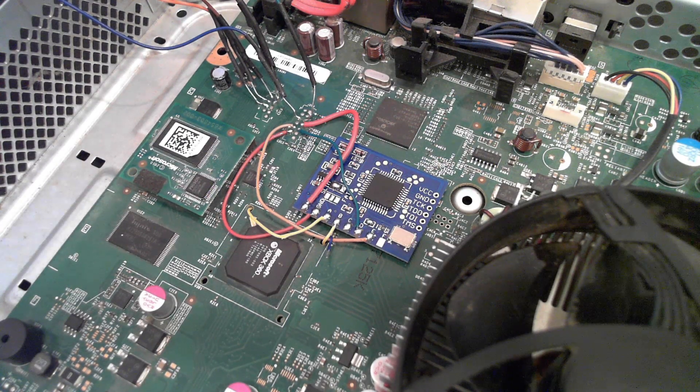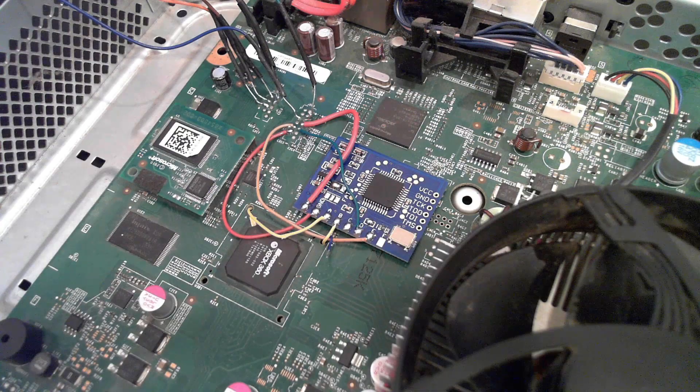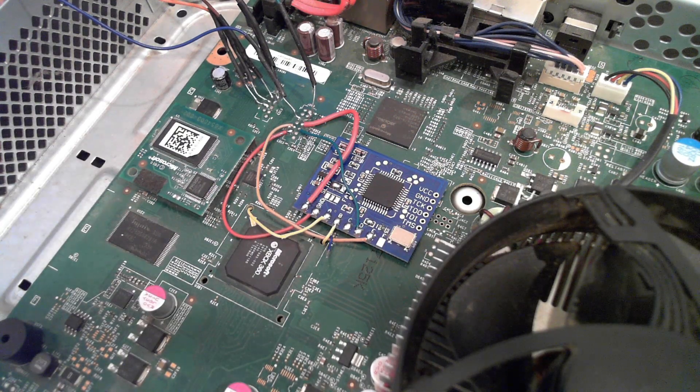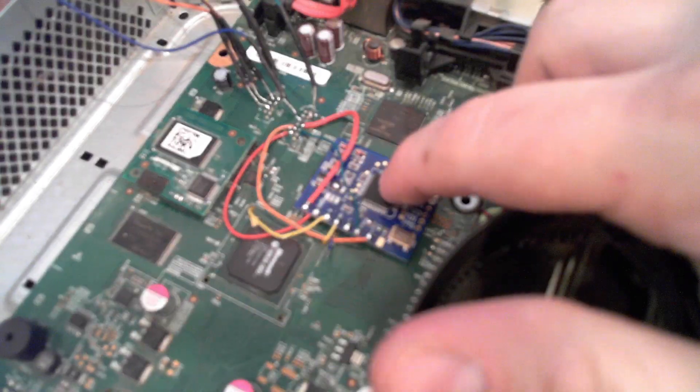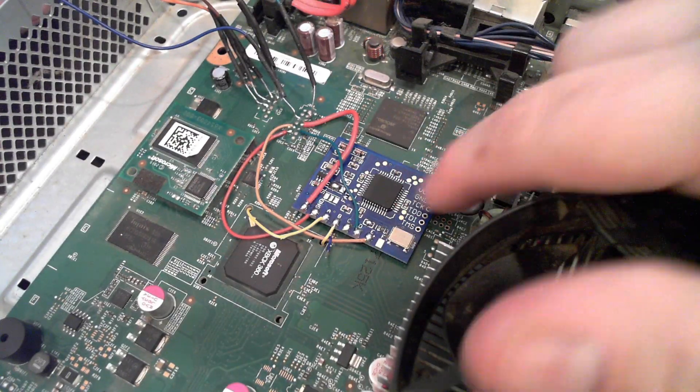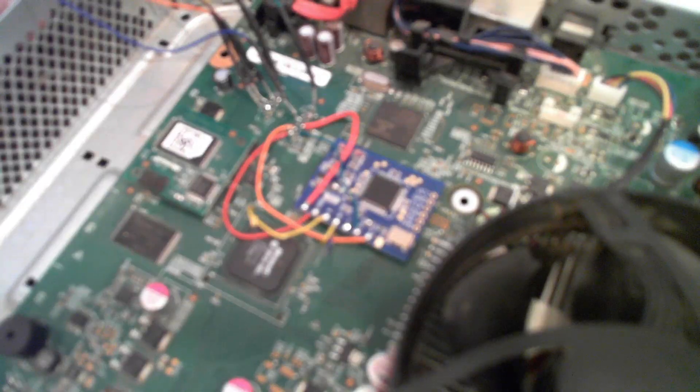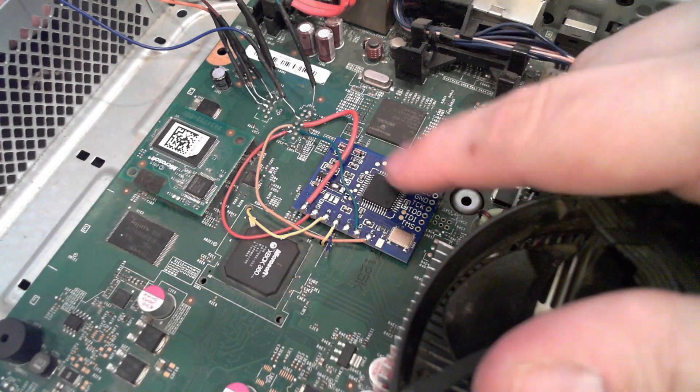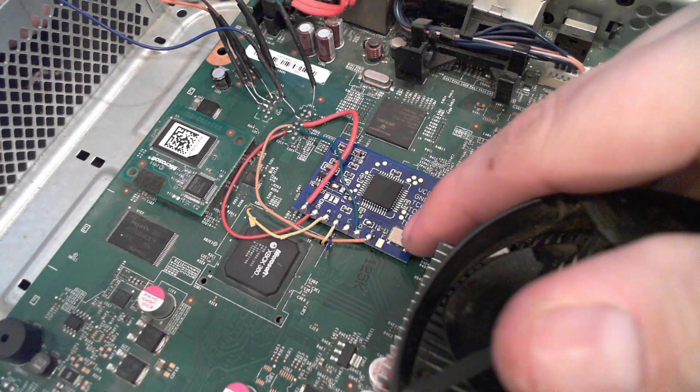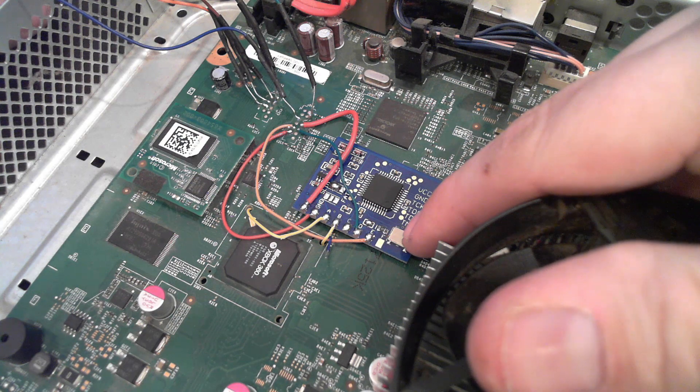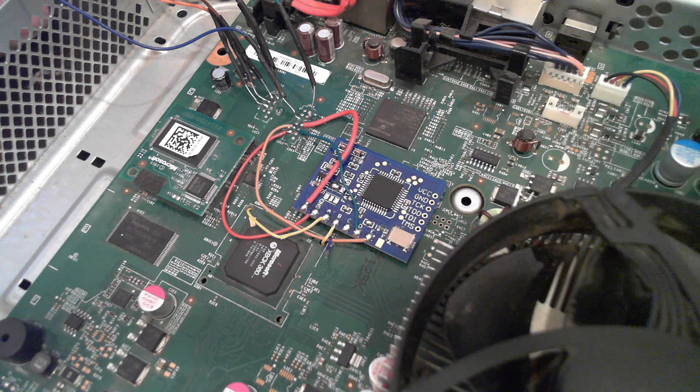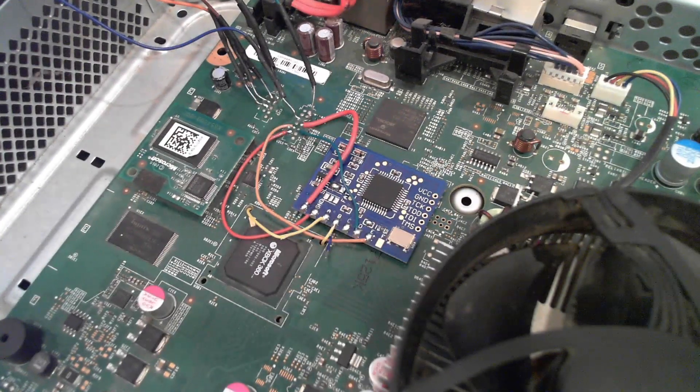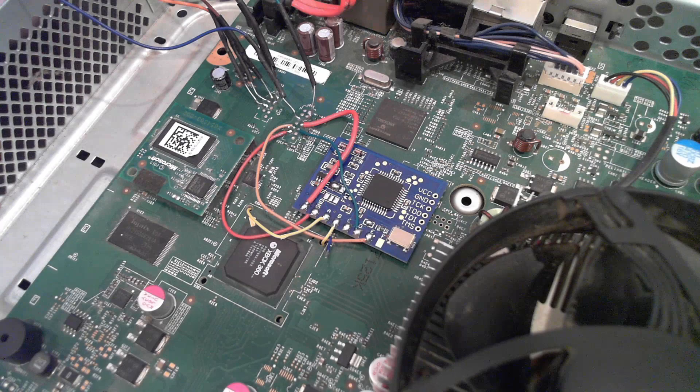Hello, WeekendModder here with a look at the SRGH modification for Matrix or CoolRunner based glitch chips. Here you can see this is a Matrix with an onboard crystal oscillator, but the CoolRunner Rev-C and Rev-D would also be covered by this video.